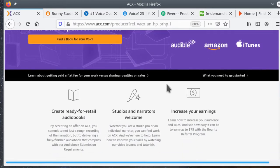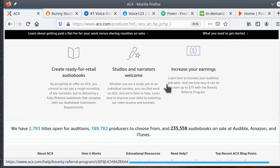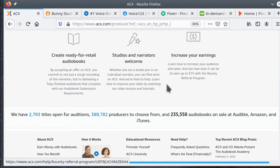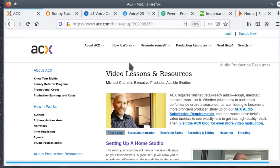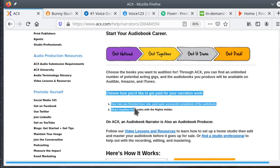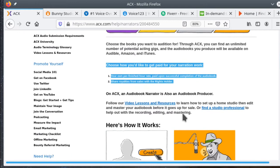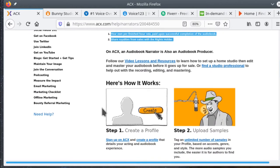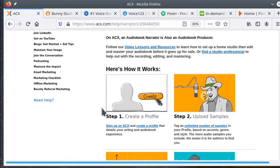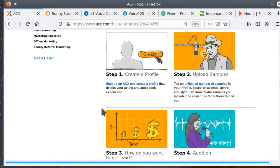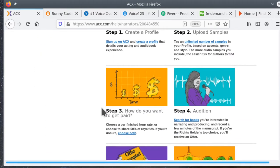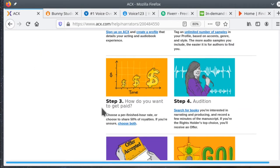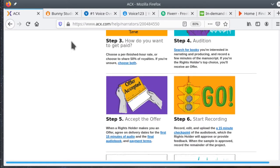Depending on the type of job that you choose on ACX, you might get paid directly from the rights holder or from ACX. If you choose a project that's funded as a pay-per-hour or per-finished-hour project, you'll get paid directly from the author. However, if you choose the royalty share, those payments will come from ACX and Audible directly.